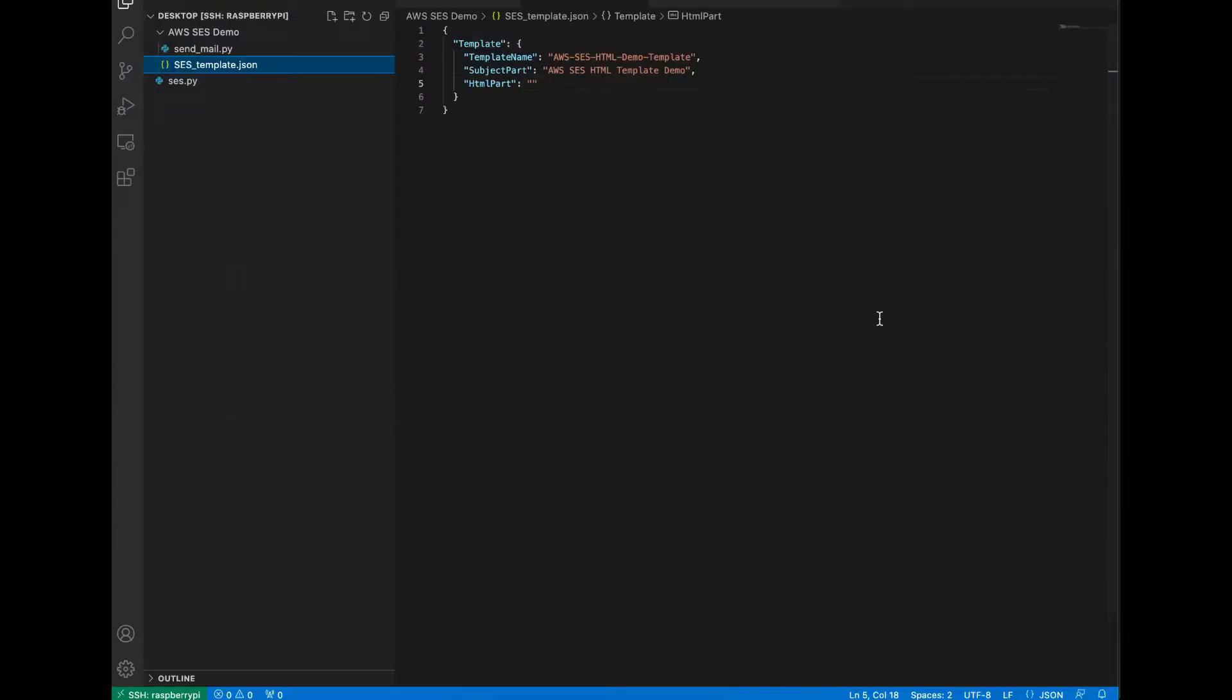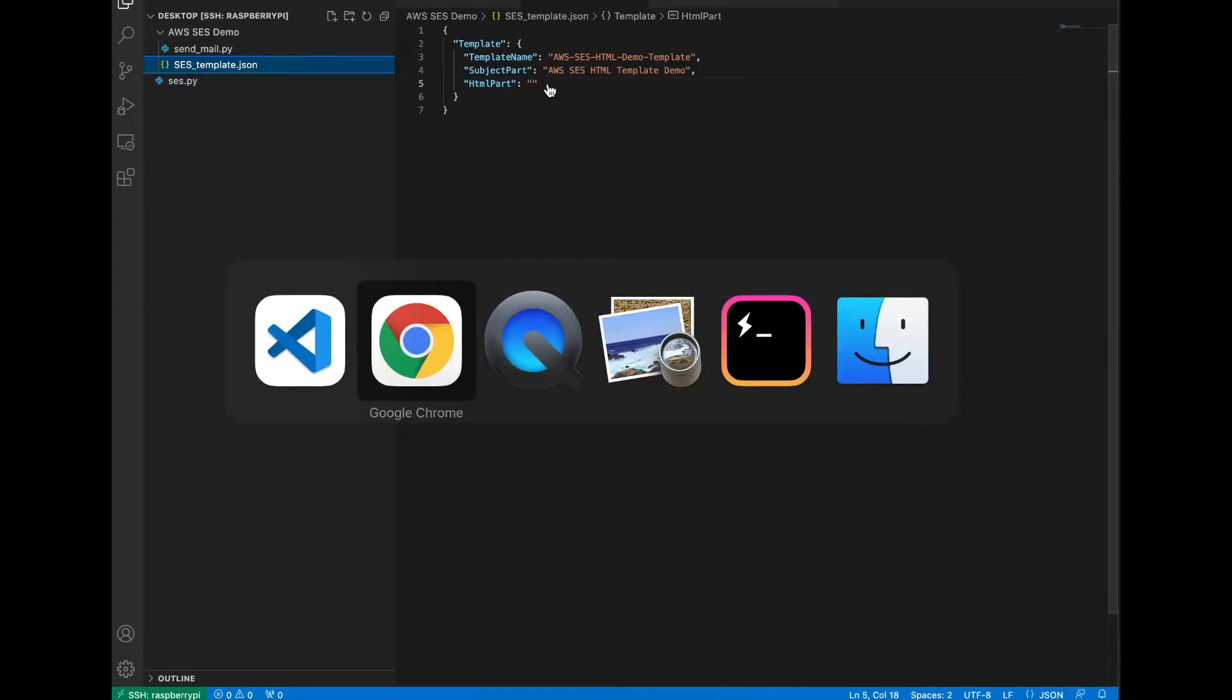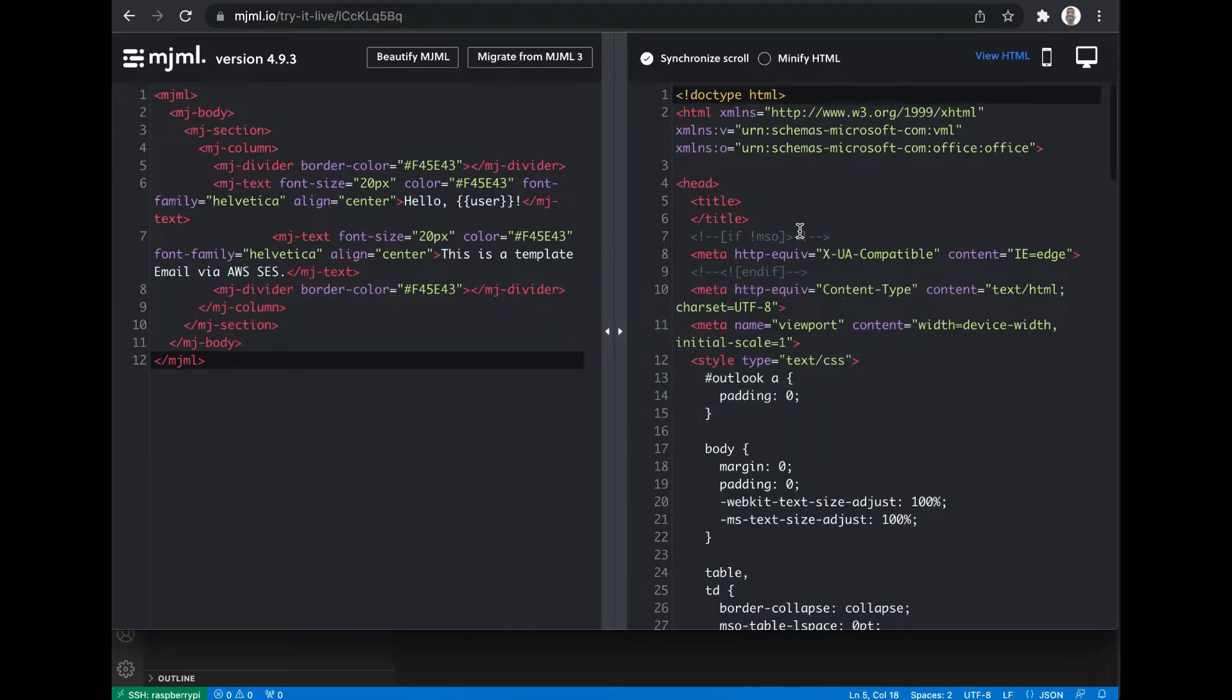This is the template for AWS SES. Here you have to mention your template name and the email subject in the HTML part. Since this is a JSON file, we cannot copy paste the HTML content directly. Before that, we have to format this HTML content to support JSON.